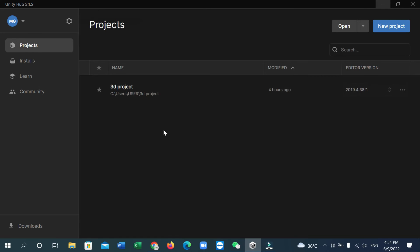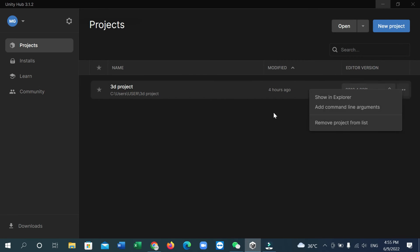So what should I do? Just go on the right side where there's a three-dot option. Select it, and there you'll have an option to remove project from list. Select it, then confirm remove project.